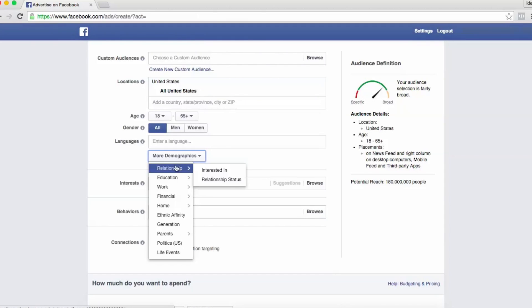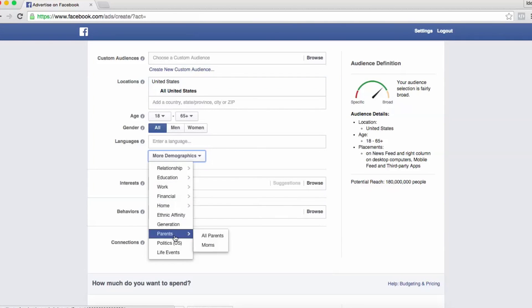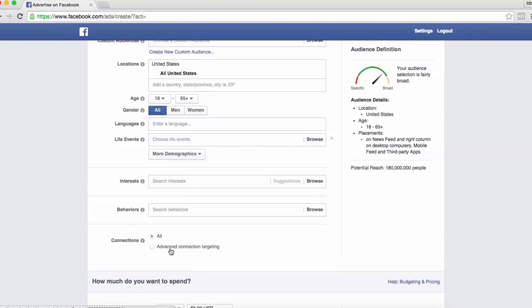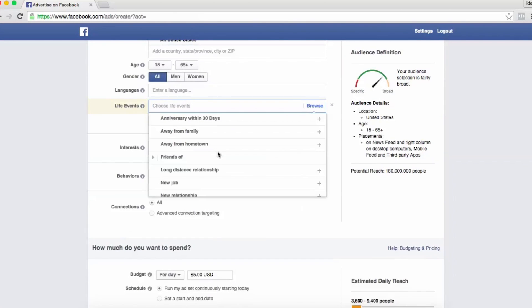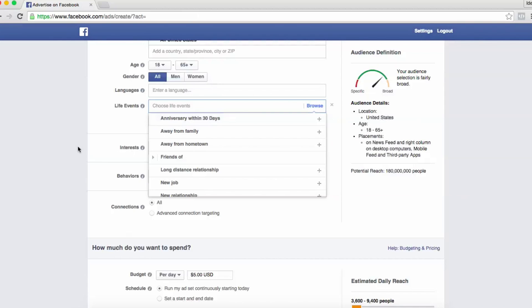You can target by a person's relationship status, by their education, by their job title or their industry. You can target by life events, which would include anniversaries, maybe they live away from their hometown. So depending on your business, there are a lot of options within Facebook.